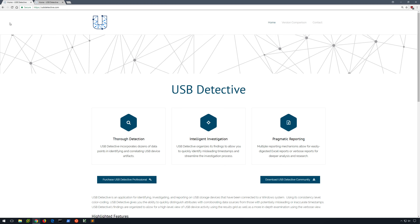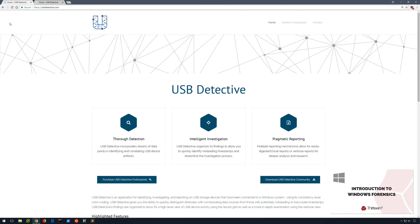In this video, we're going to look at a new piece of software called USB Detective written by Jason Hale. USB Detective will provide in-depth information on USB mass storage devices. Now if you've watched Introduction to Windows Forensics, which is the first video in this series, you're probably already familiar with manually parsing numerous artifacts on a Windows system that can provide USB device forensic information.